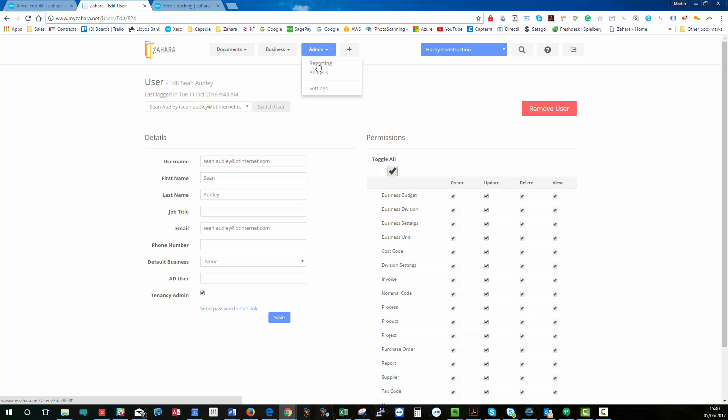Effectively, they can get to the settings to be able to create business units and administer the users. If you're not a tenancy admin, you can't administer the users. So, that's quite important. Make sure that you don't untick that. If you're a tenancy admin, you need to have that ticked against your name.